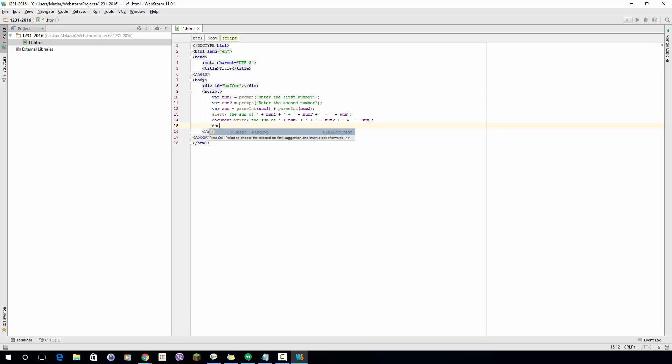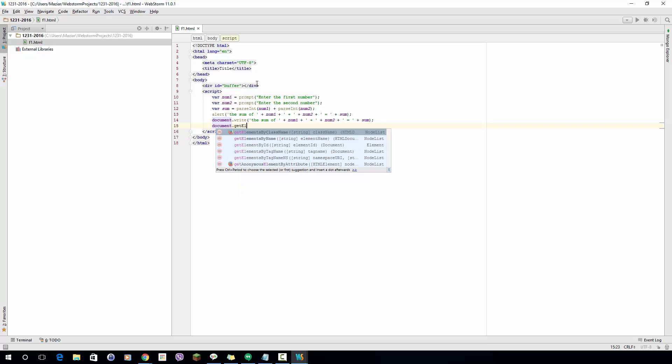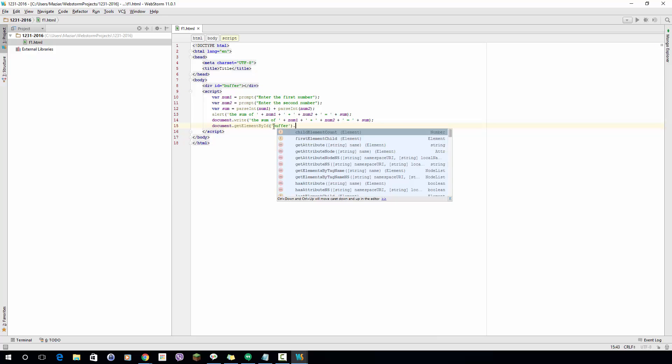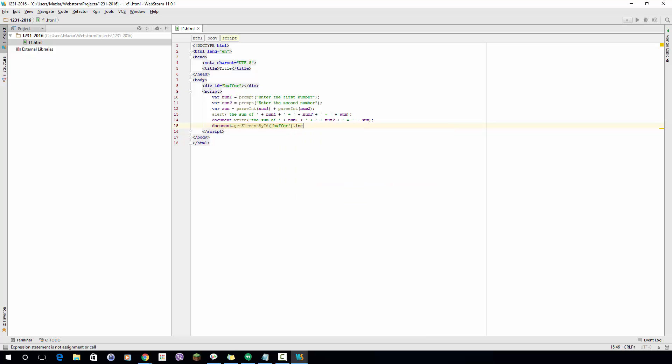I simply say document.getElementById and I pass the ID 'buffer' in this case. Now if you want to write something in between the tag you should access the innerHTML property of that object or of that tag.